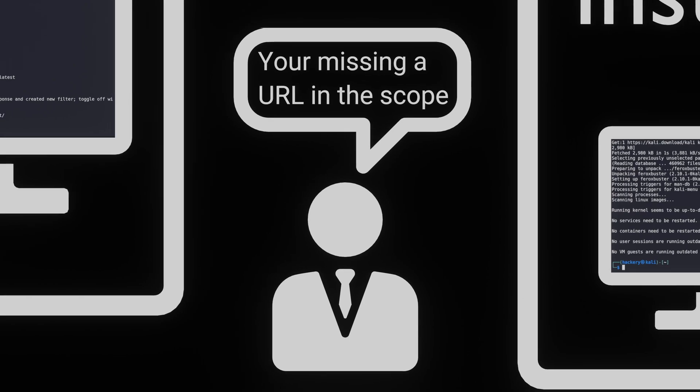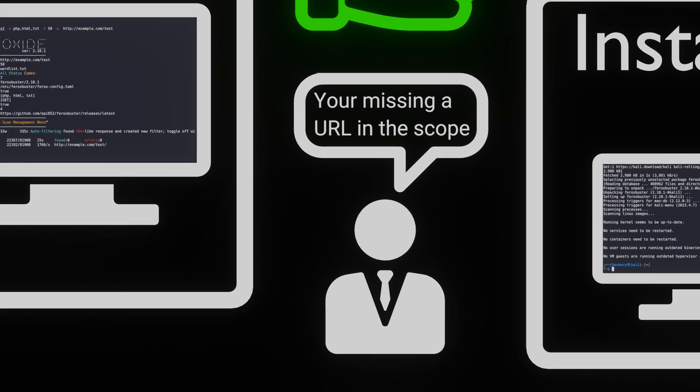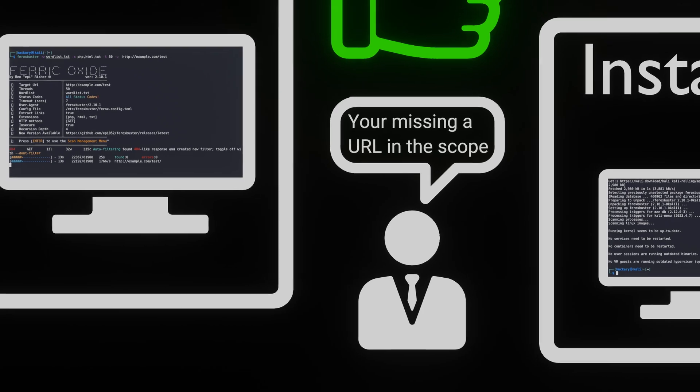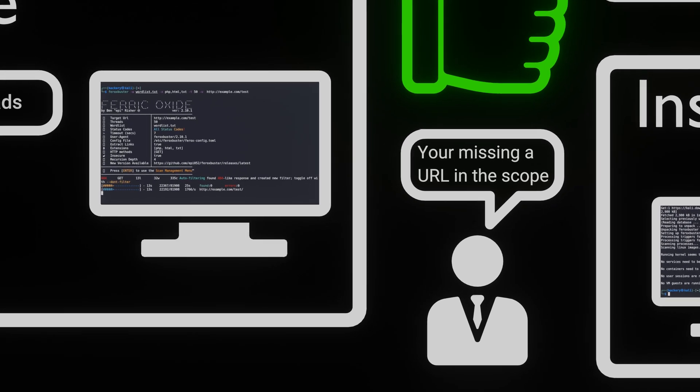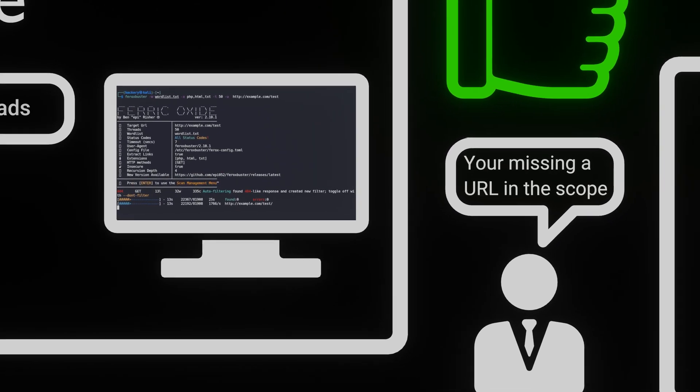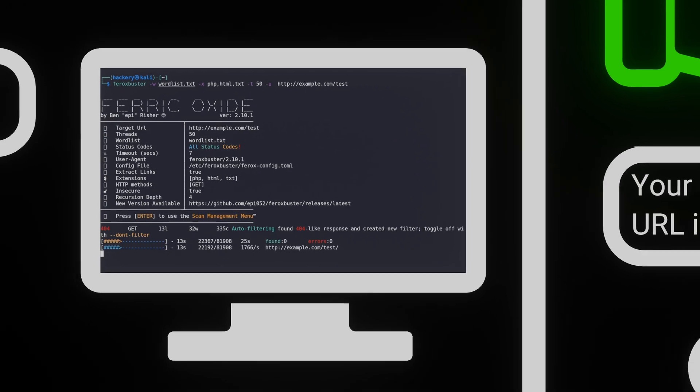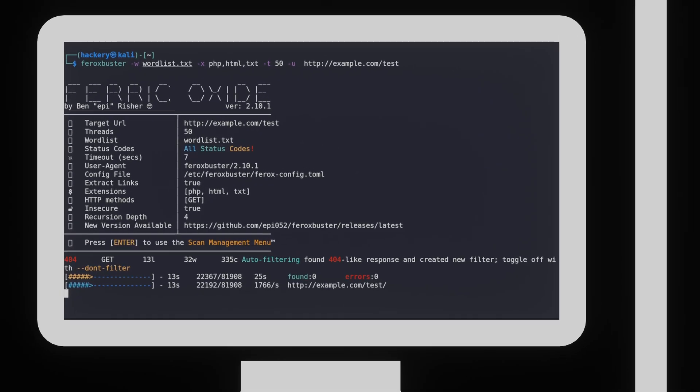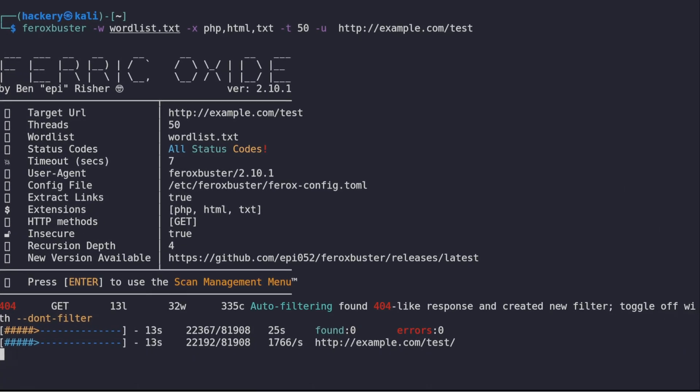In most other applications, we would have to interrupt the scan or start another scan. FeroxBuster has a function that allows us to pull up a menu and change settings and targets of the scan that is currently running. To pull up this menu, we can press the enter button.